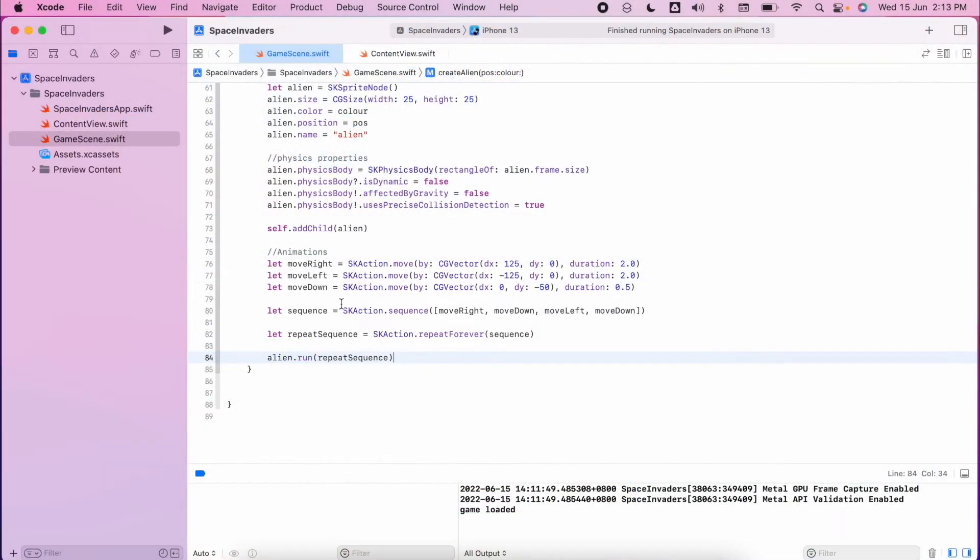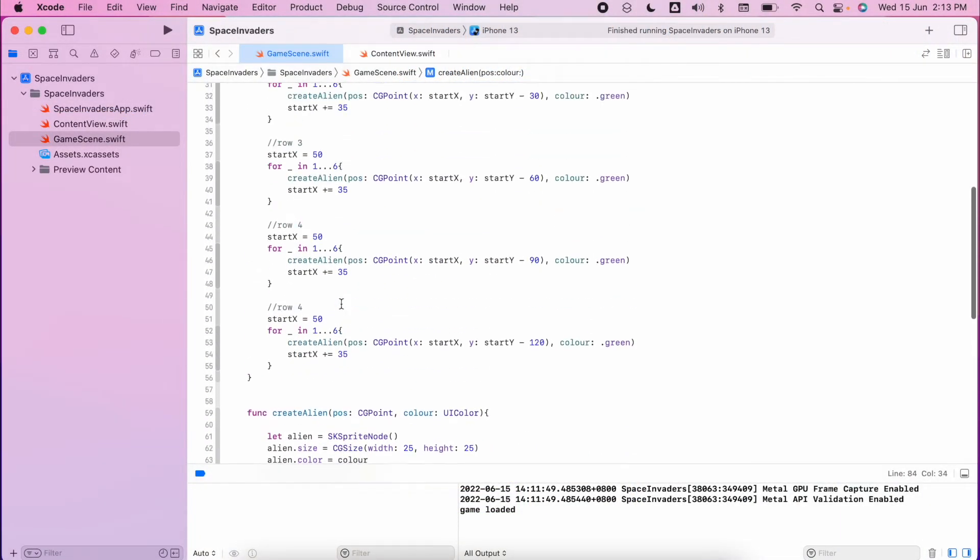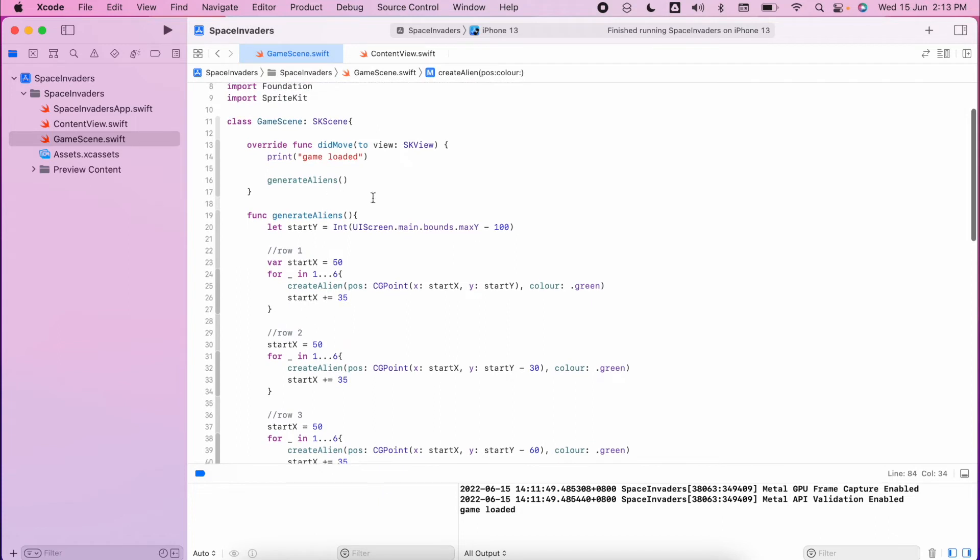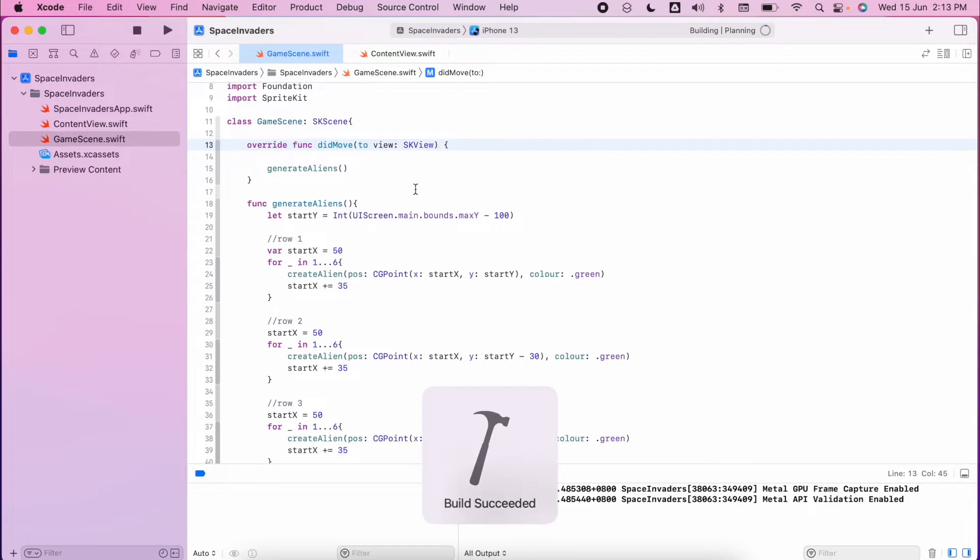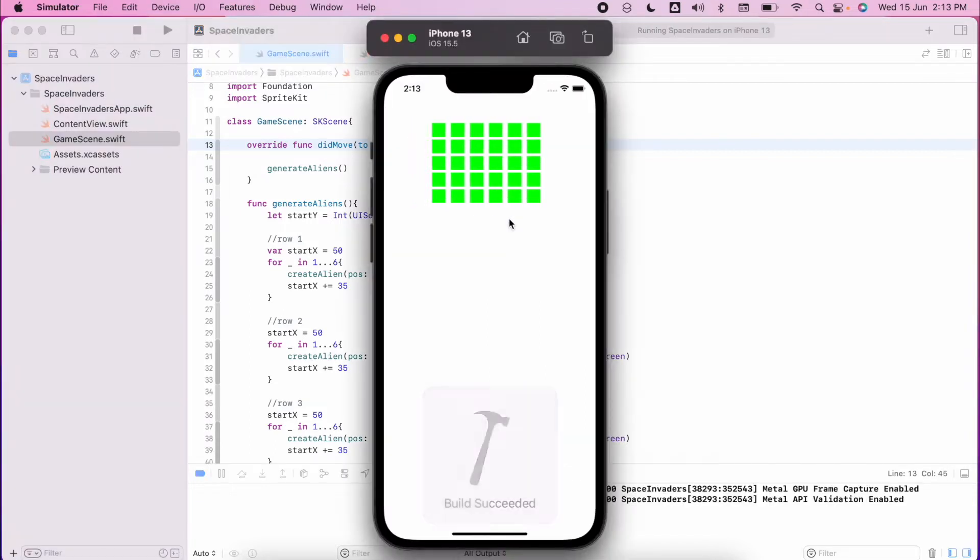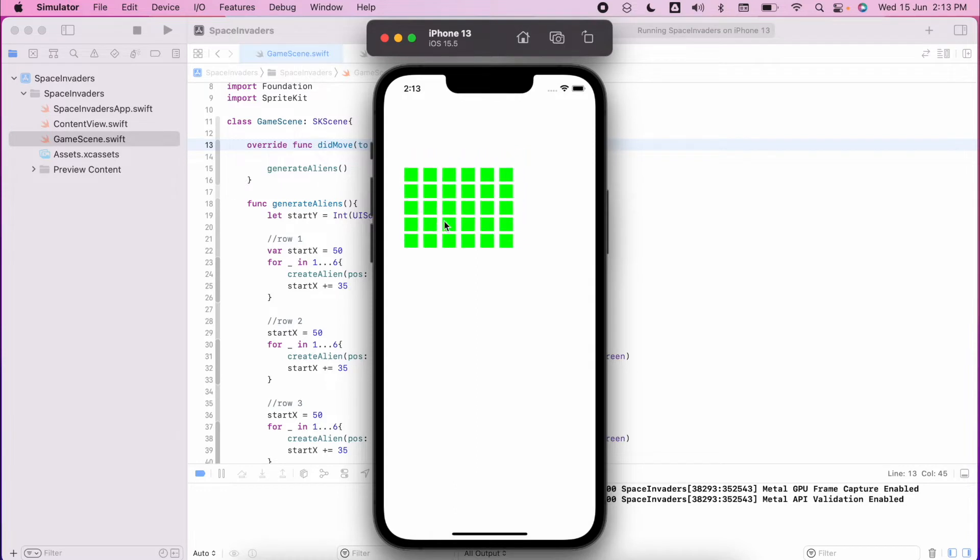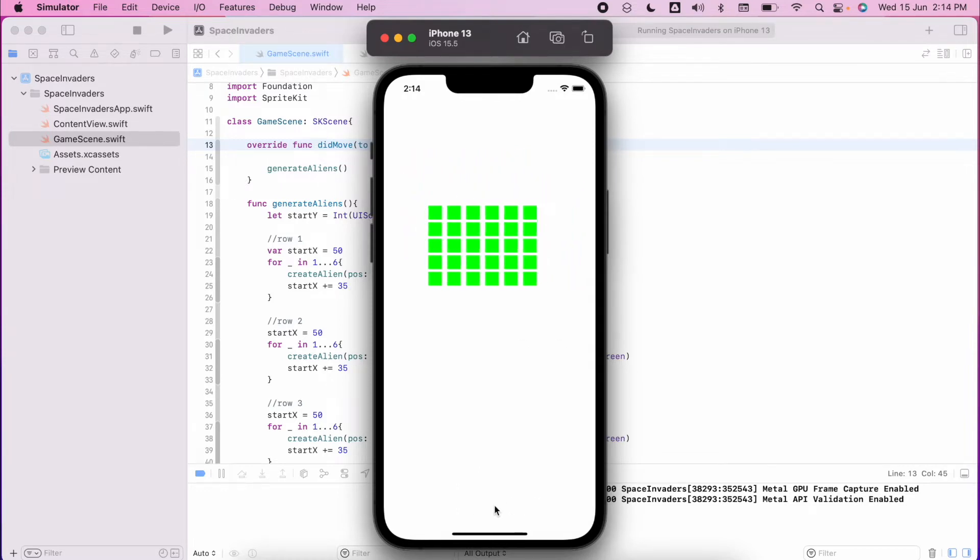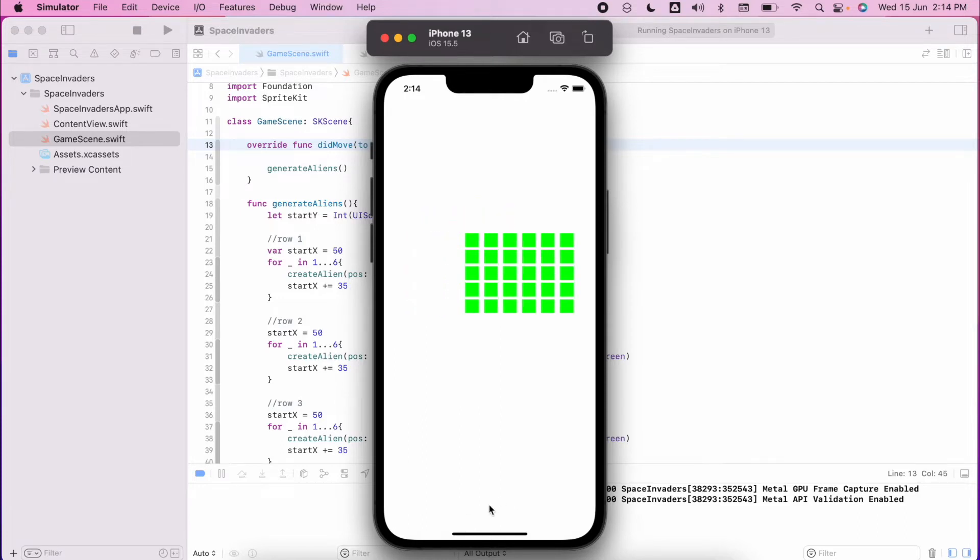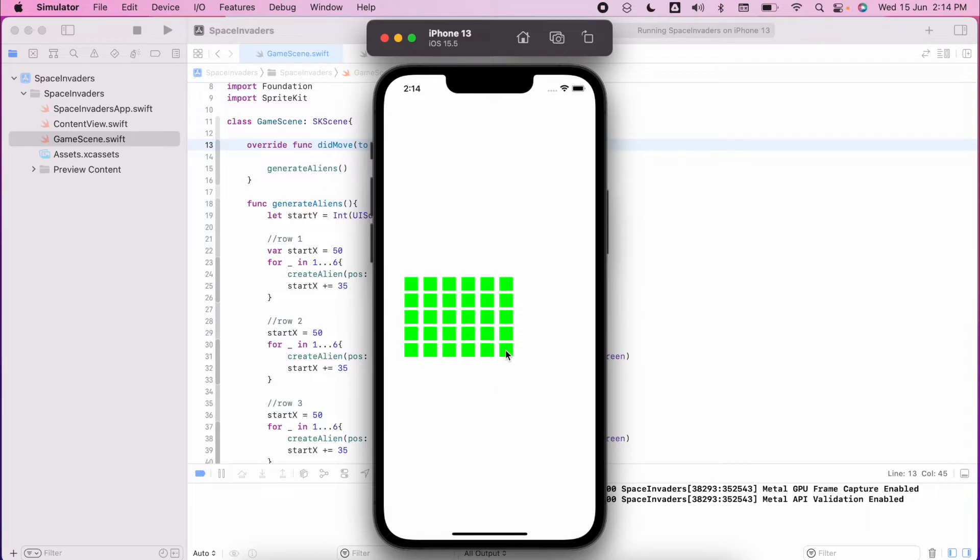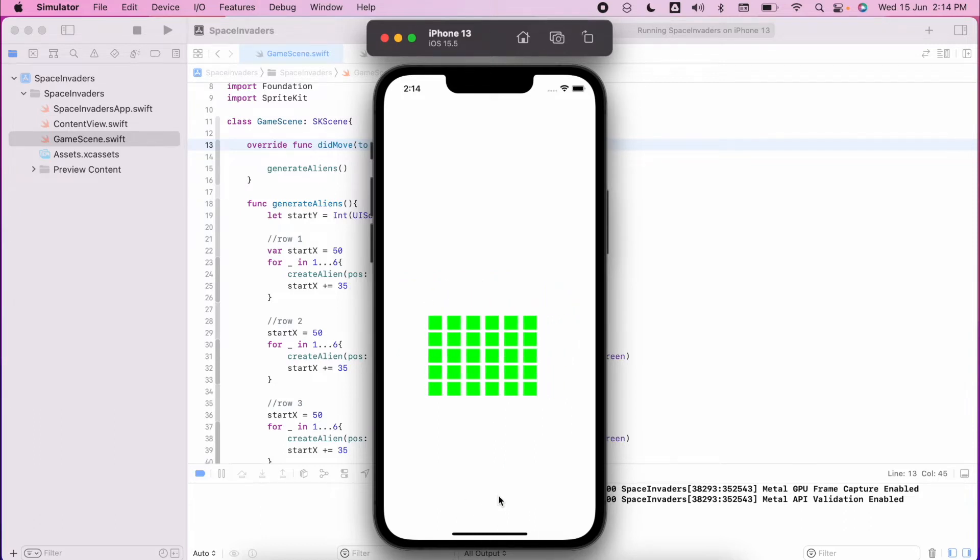In the last video we were creating the generate aliens function which we've now called inside didMove. If I run it now, hopefully you have had a little play with the coordinates and you now have a nice big block of aliens which are moving closer down to the bottom. Now we need to have something that's actually going to defend Earth, so we want to have our spaceship which is going to be shooting towards the aliens.